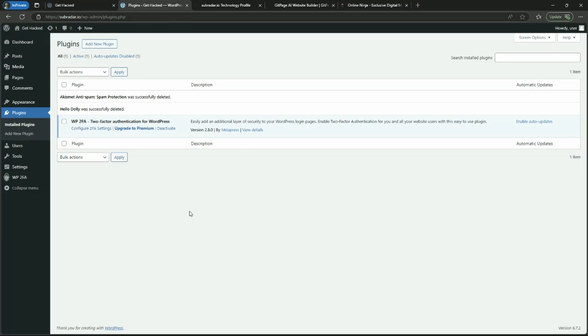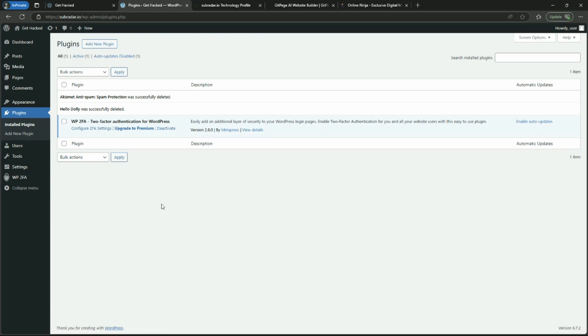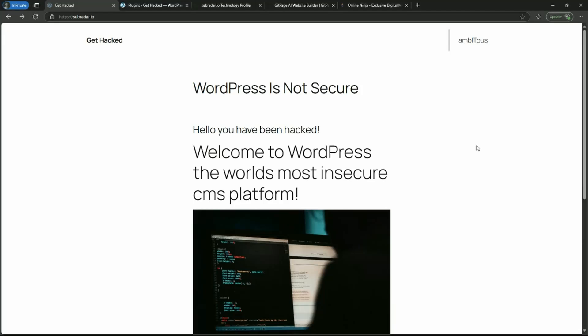If you want to continue using WordPress, then there's a couple of easy options. One is install this plugin here, WP2FA, and set up two-factor authentication. That way, if your password is cracked, the attacker still cannot get access unless they have the other code.